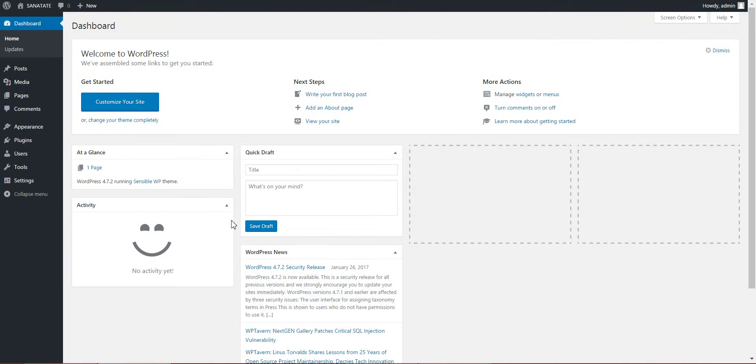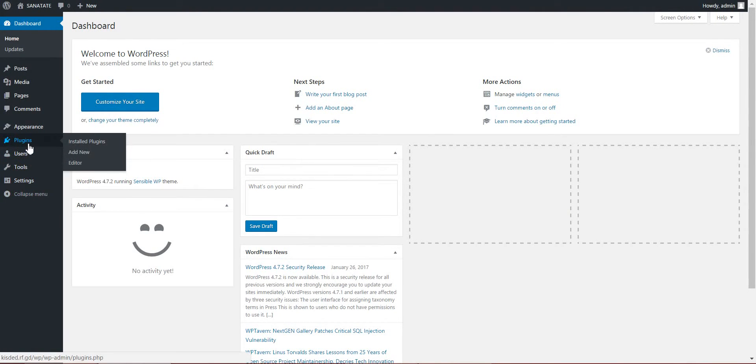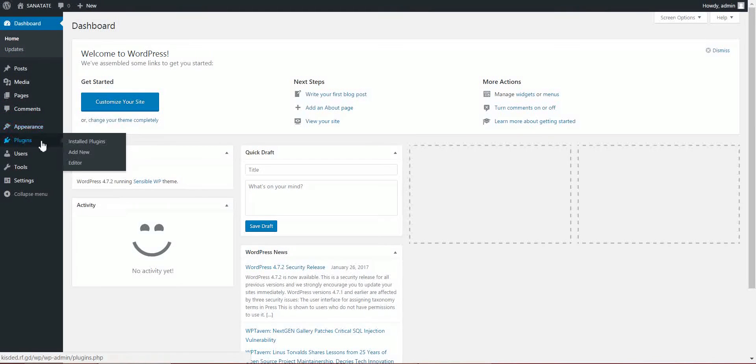Post-generator from Facebook source. Let's begin. To install the plugin, you must go to Plugins, Add New.